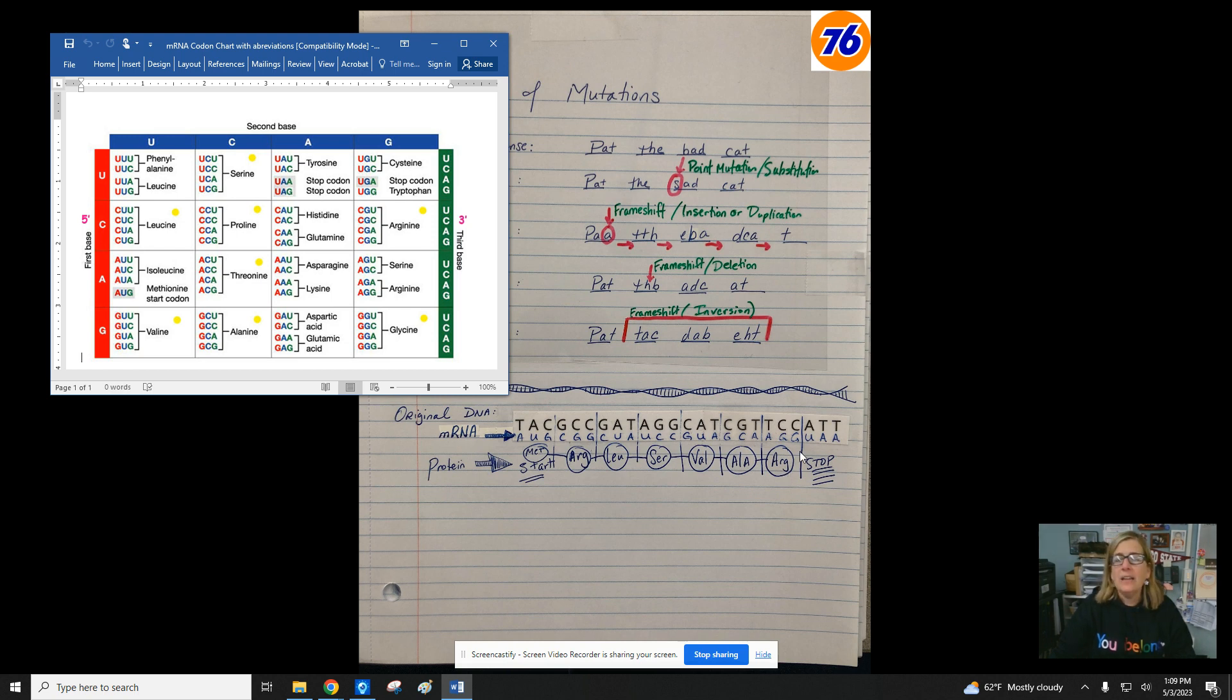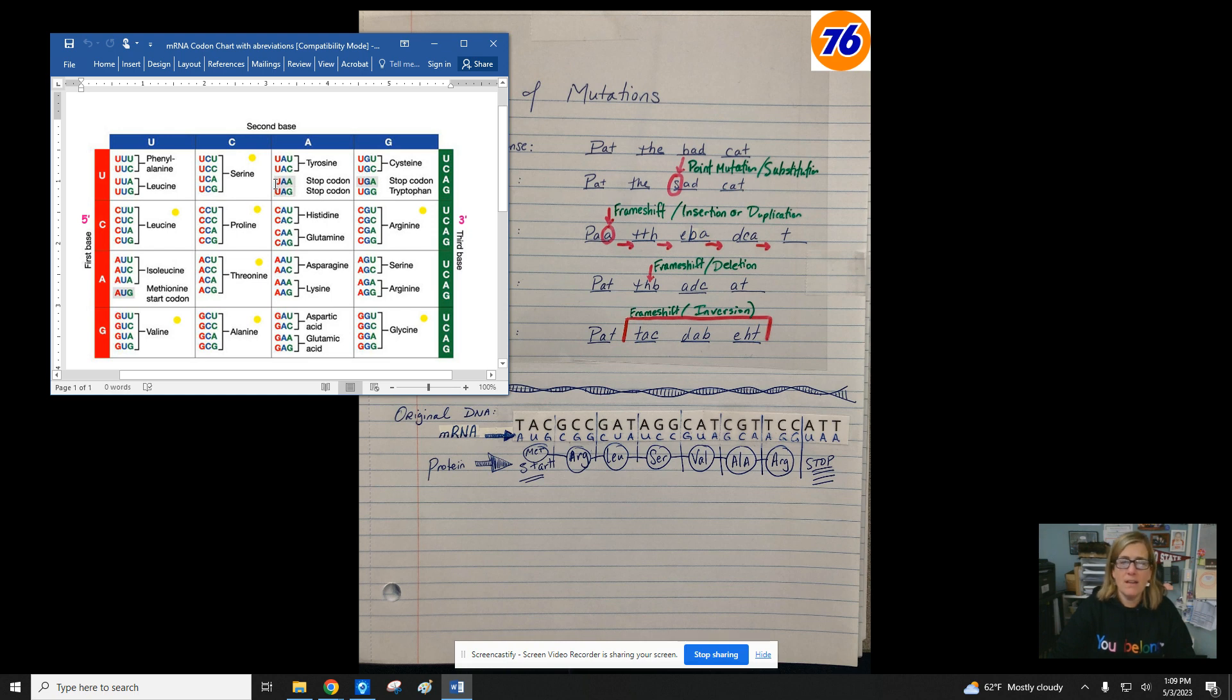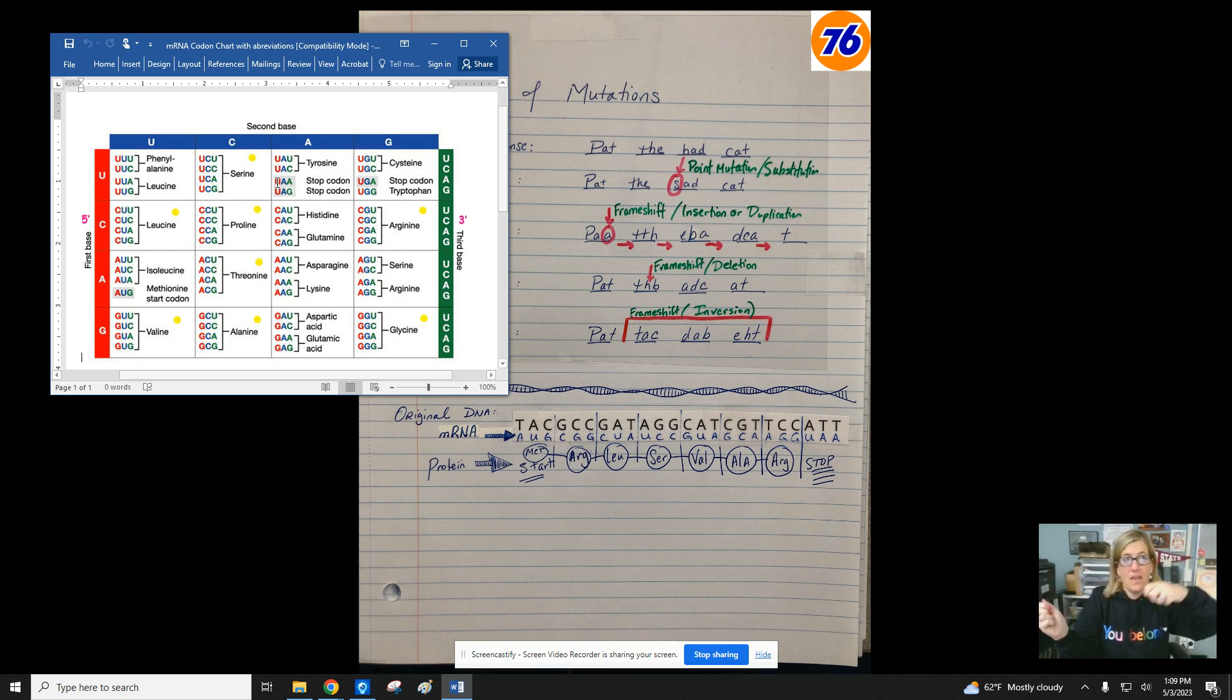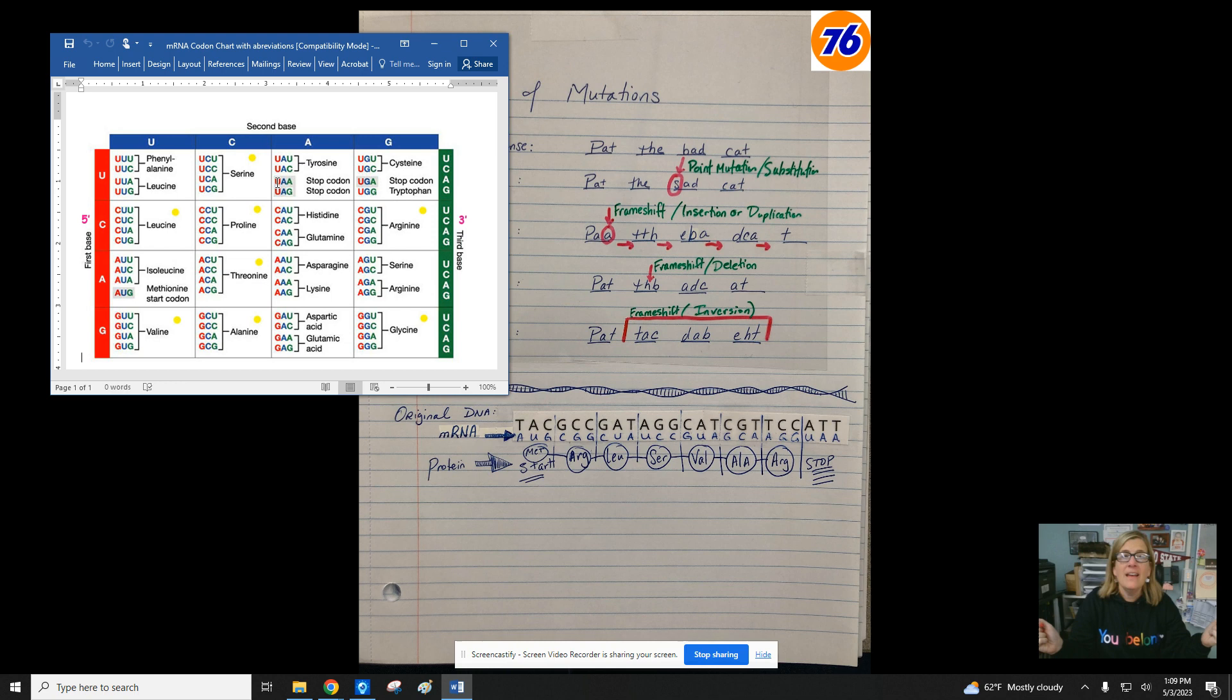And then finally, the UAA. UAA is a stop codon. So that doesn't bring any amino acids. That just says stop what you're doing. The ribosome will come apart. The tRNA and the protein will all come apart, and then the protein will be able to be used.